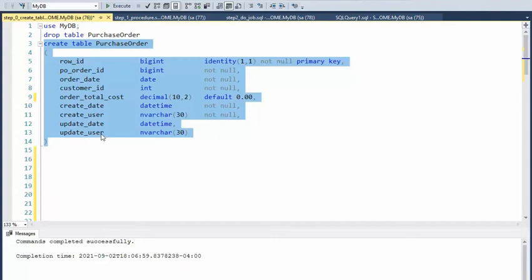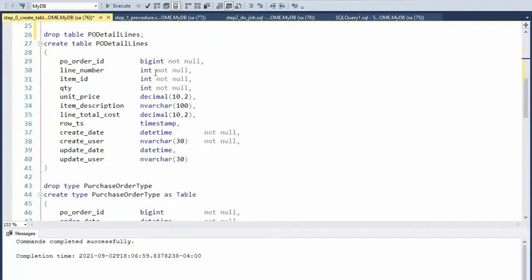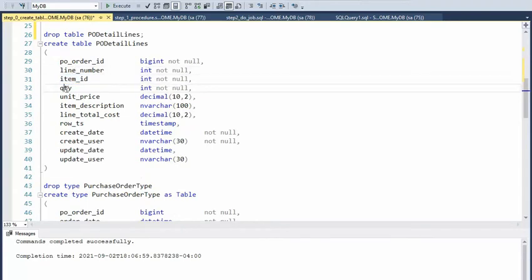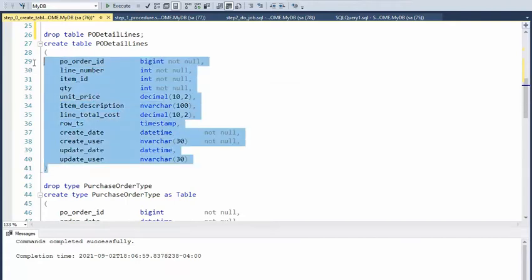Now on my second table, this is the detail lines, so here I get the item I'm buying, how many I'm buying, and the unit price. Then what we can do is multiply quantity times unit price and that gives me my total line cost. Let's go ahead and create this table.